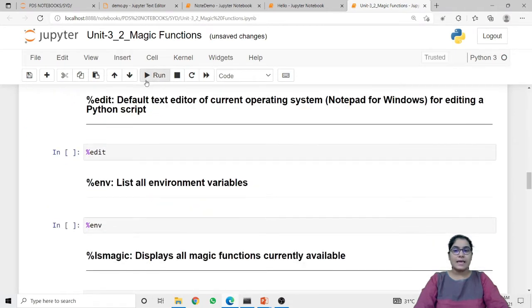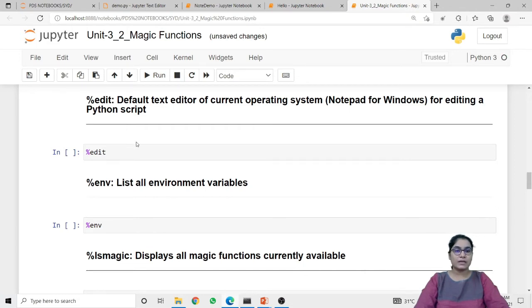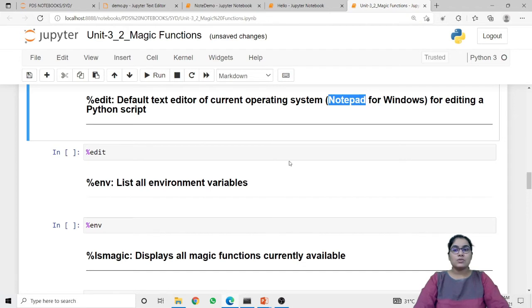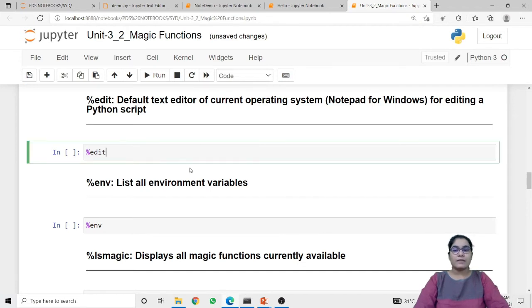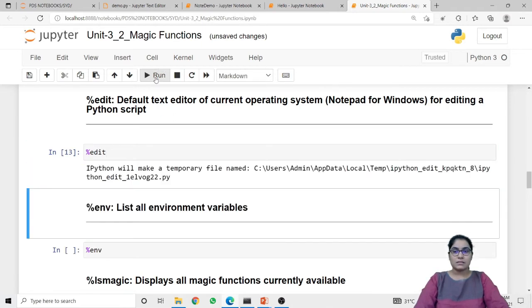Next is edit. The edit line magic function will set the default text editor of the current operating system for editing a Python script. As we are working on Windows right now, the current text editor is Notepad. When I run this edit line magic function, it will set Notepad as the default text editor for the Python script.